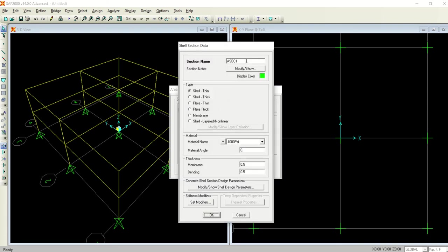So it already says 0.5 feet. For roof I am taking six inches and the second one I will define as a floor and I will give thickness of 10 inch to the floor, 0.833.